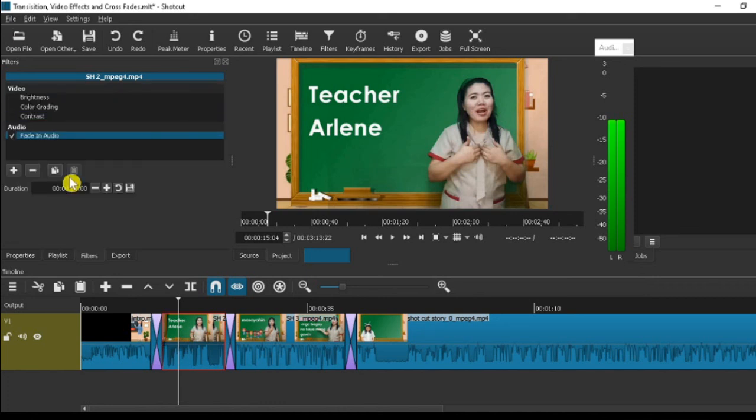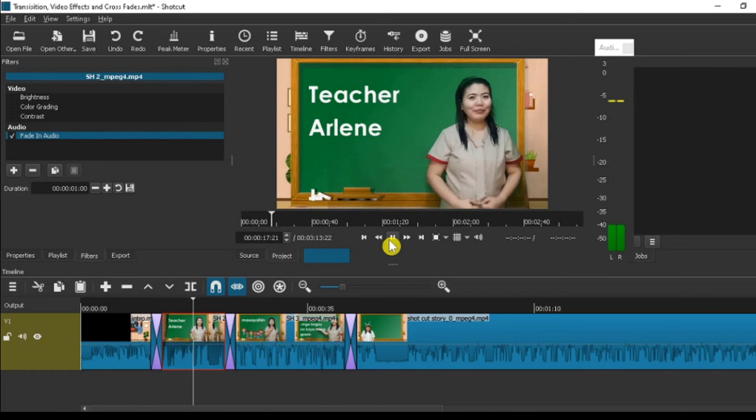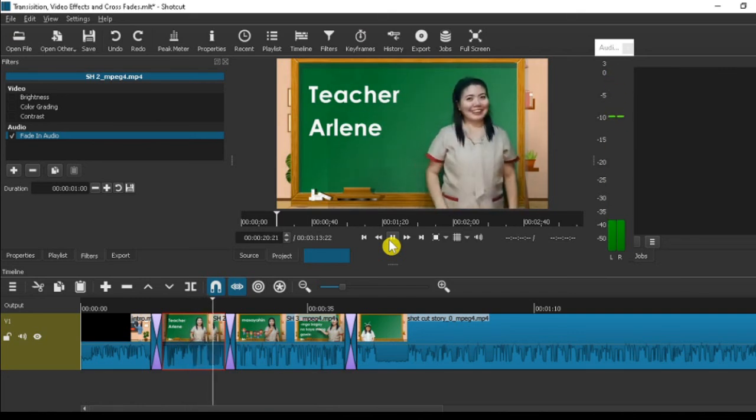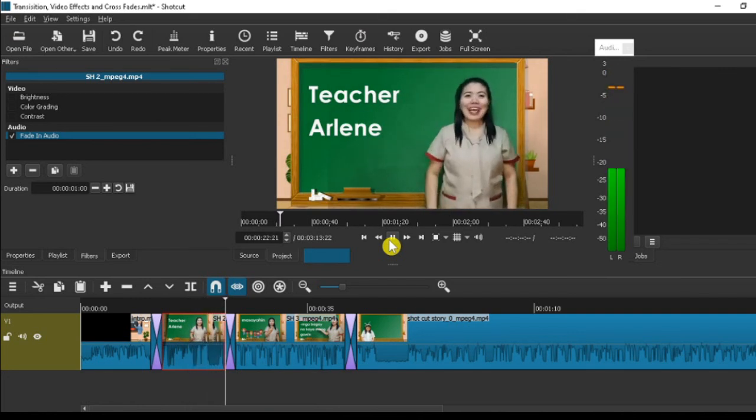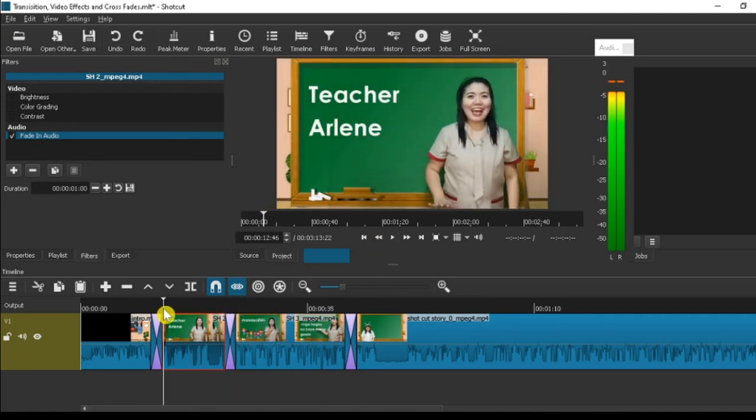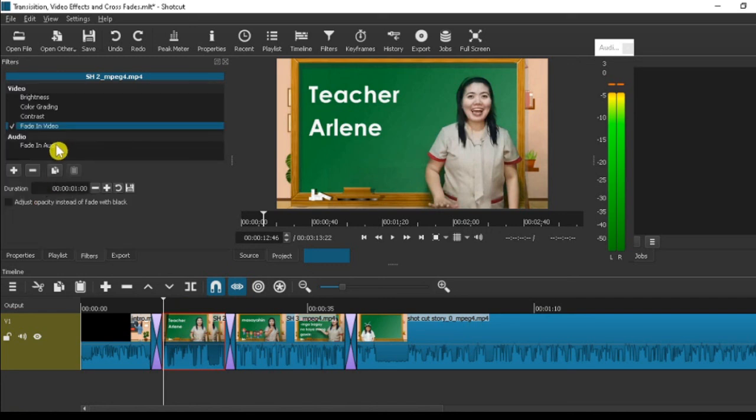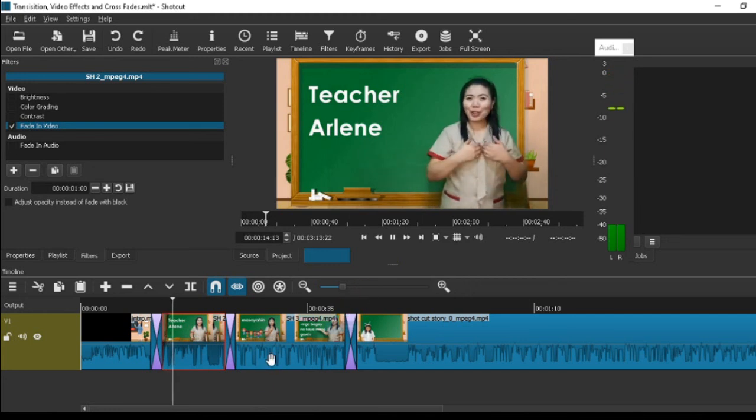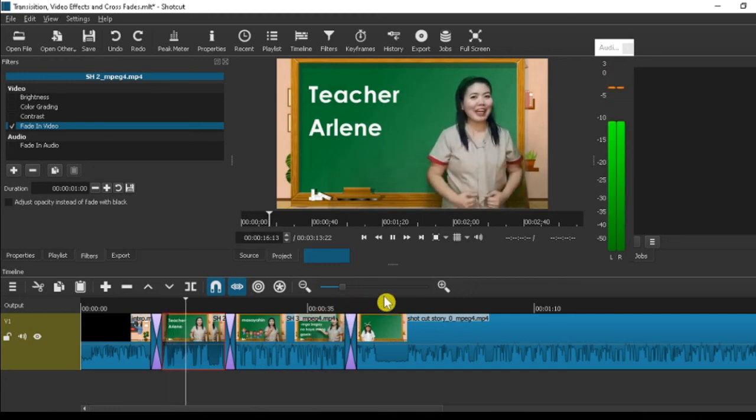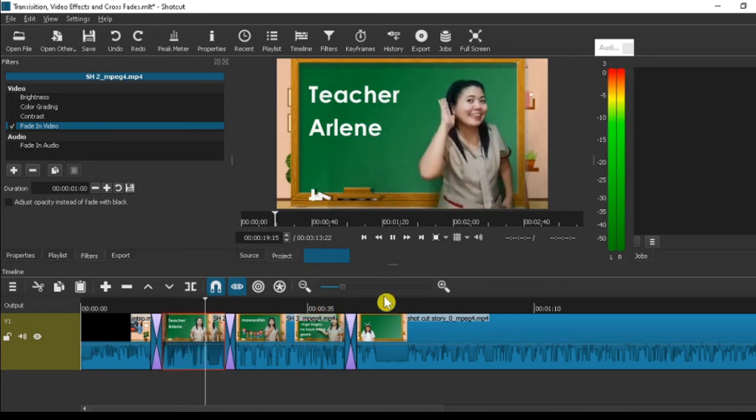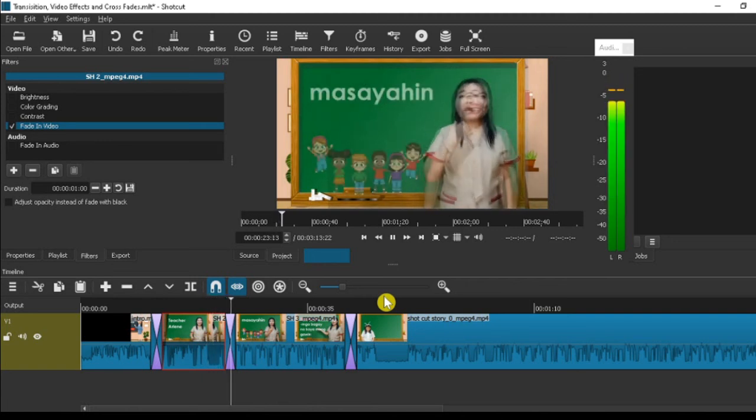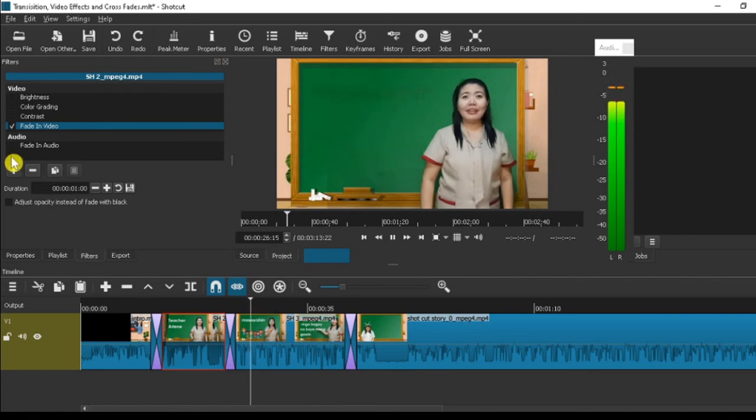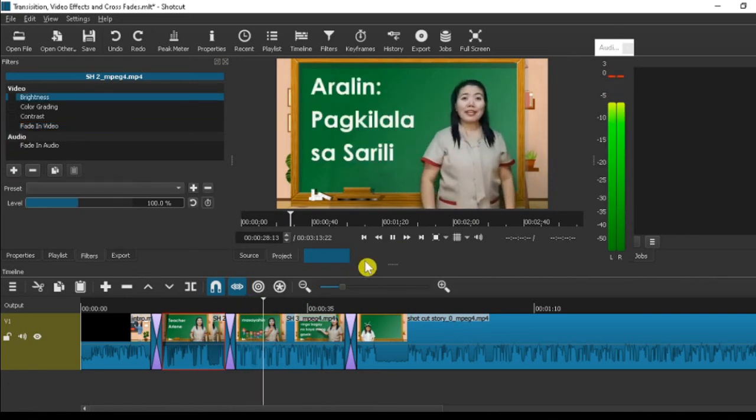Let's choose more. Fade in audio. So when there's voice in the next video, the audio will fade in. Fade in video. So the video will fade in. Are you ready to listen? Come, let's begin. Children like you are naturally happy.